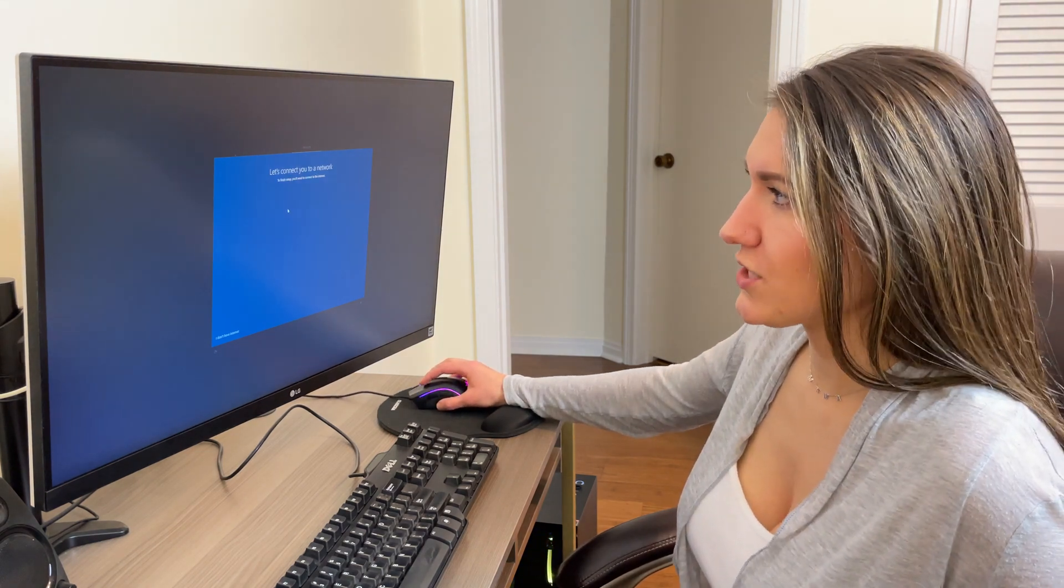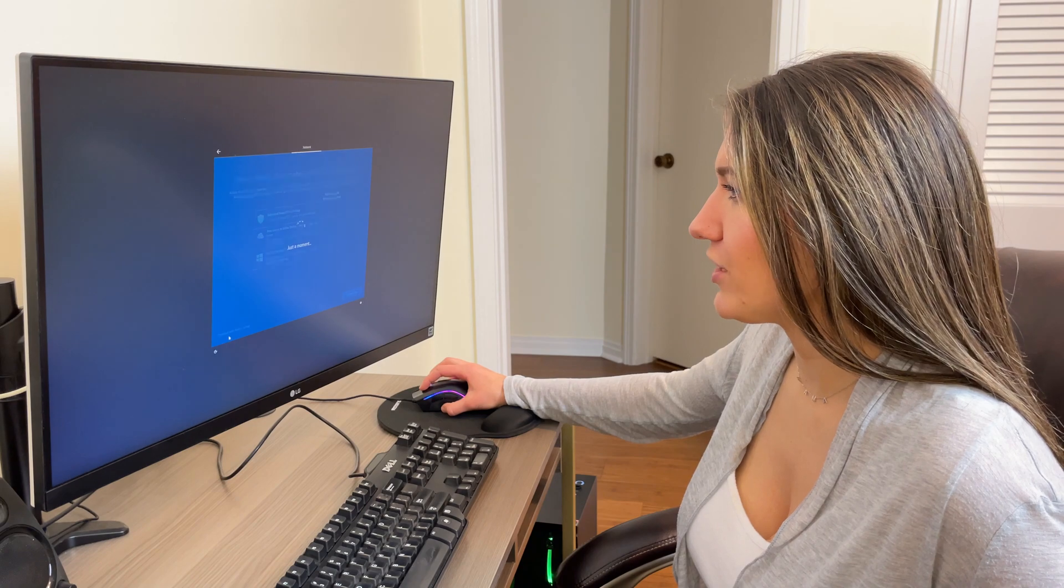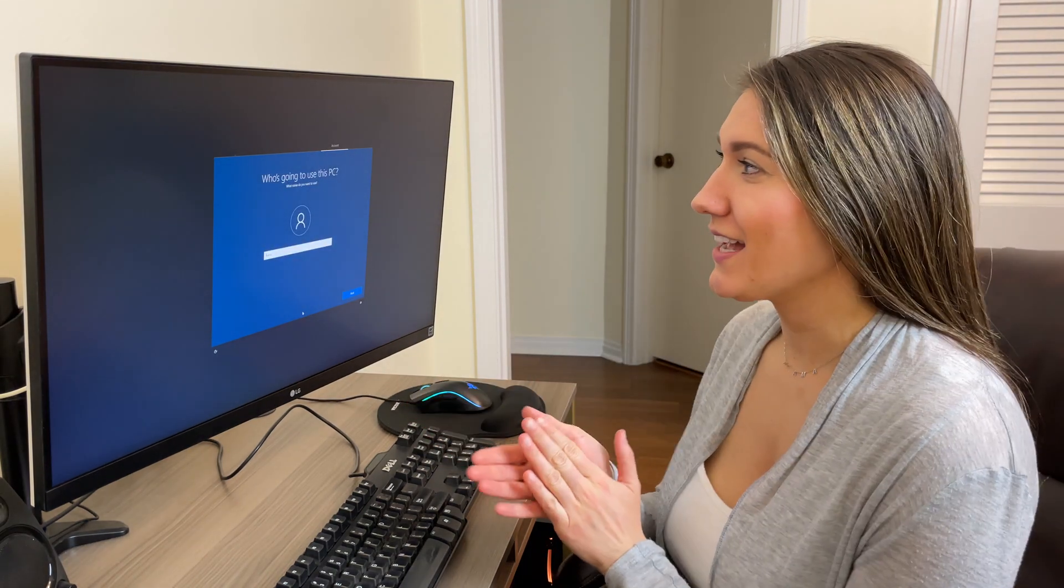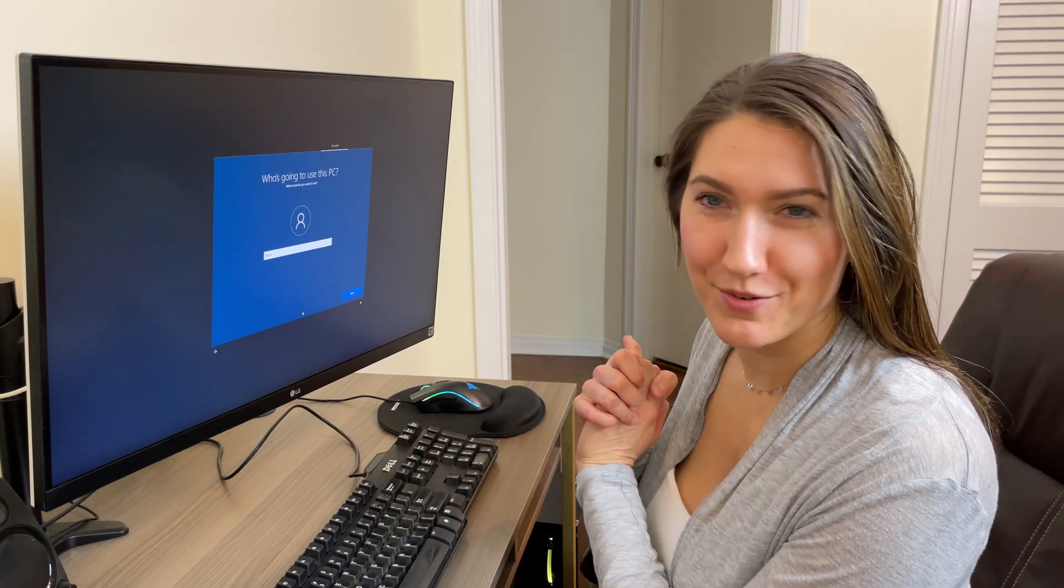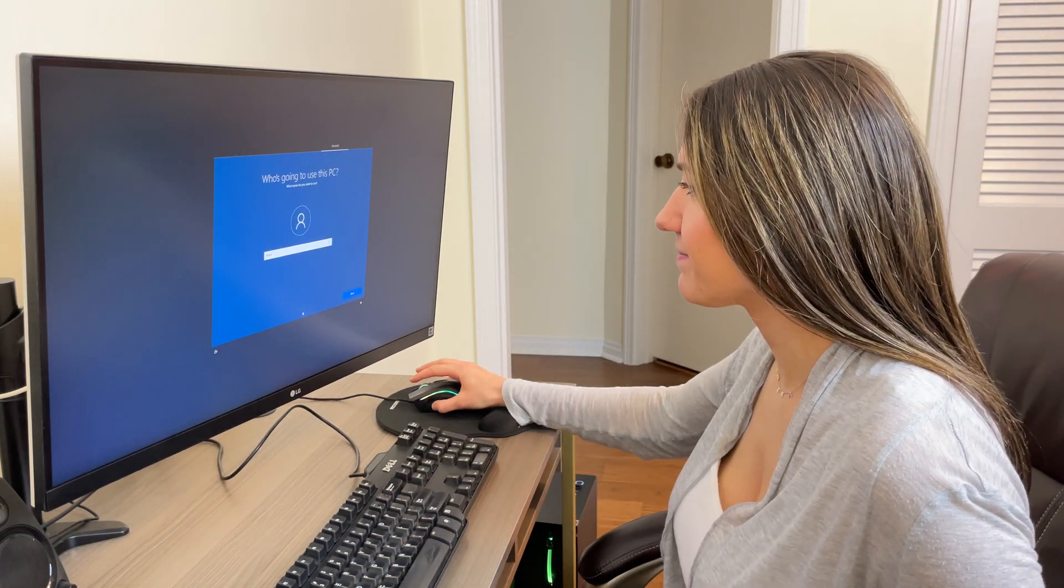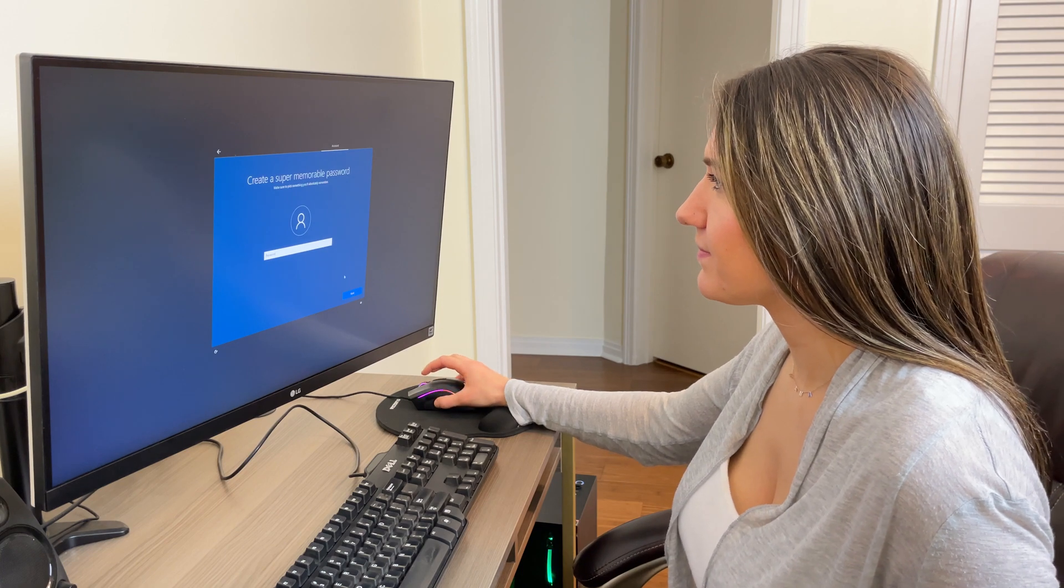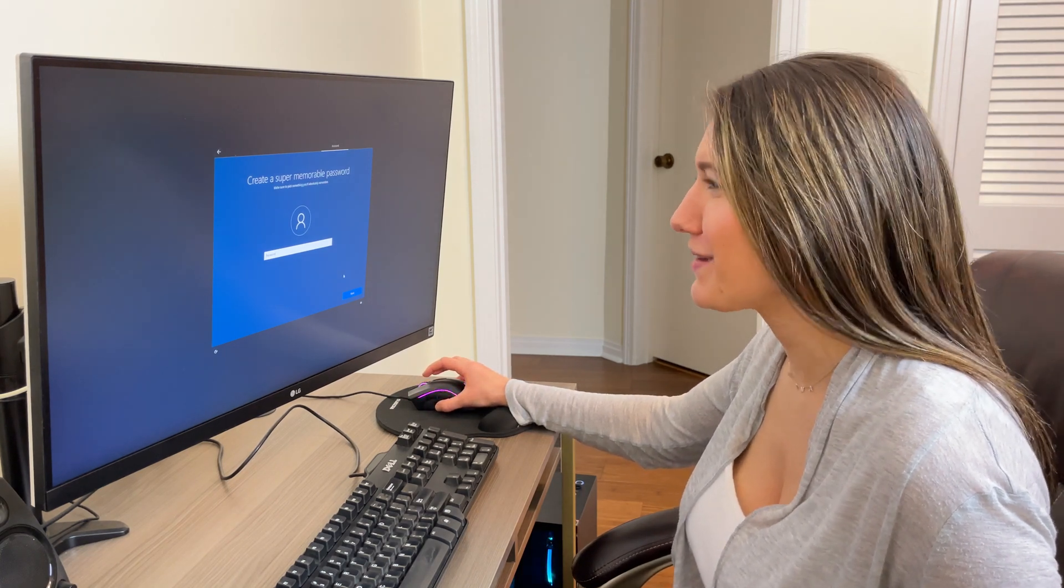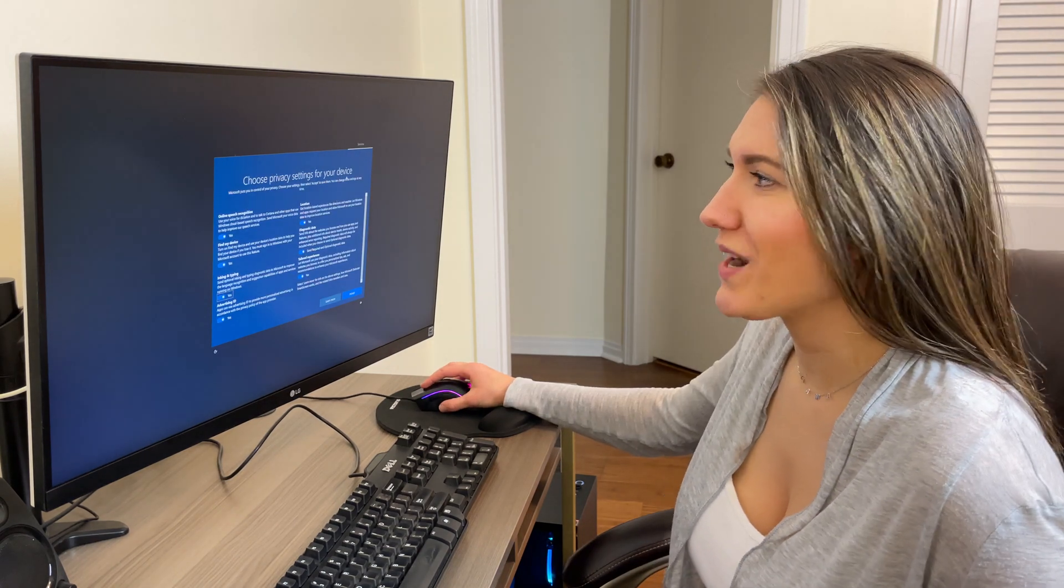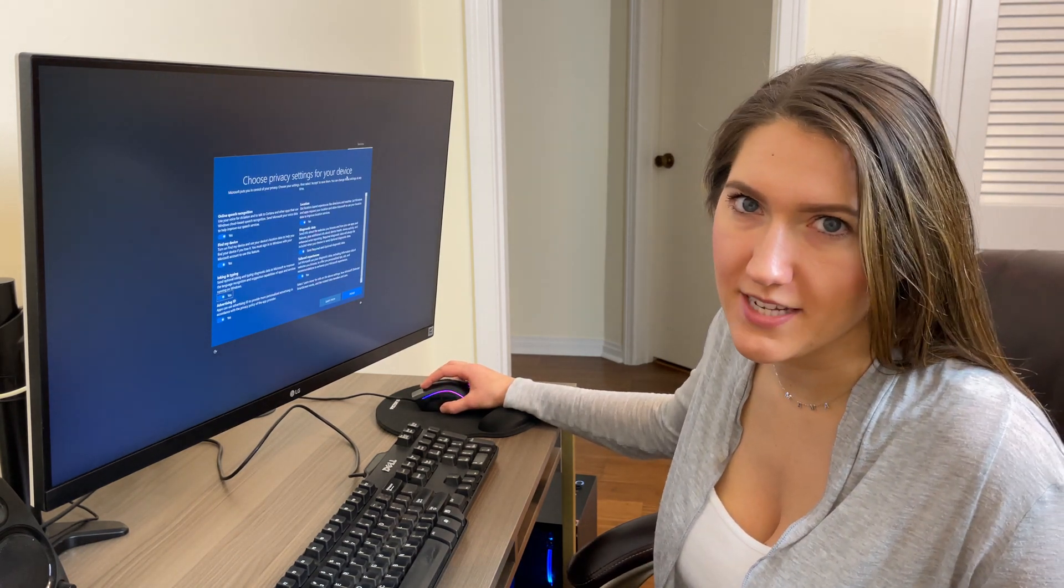It wants to connect to internet, but for now we're just going to press I don't have internet. It's asking who's going to use this PC. I built this for Milan, so we're going to go ahead and put his information in. Create a super memorable password. It wants us to choose privacy settings. I'm just going to go ahead and turn everything off for the time being.